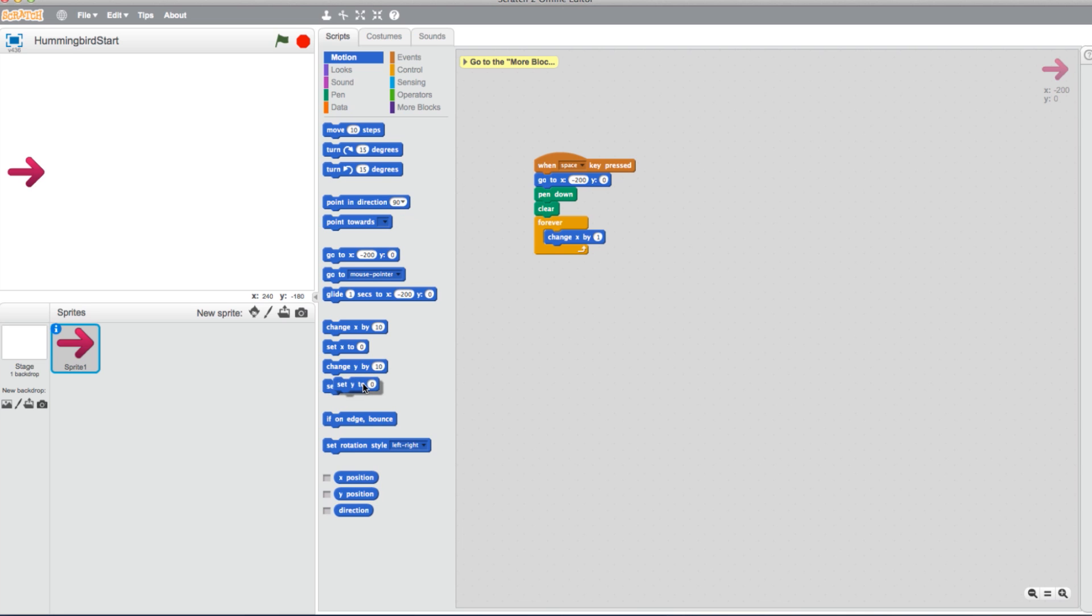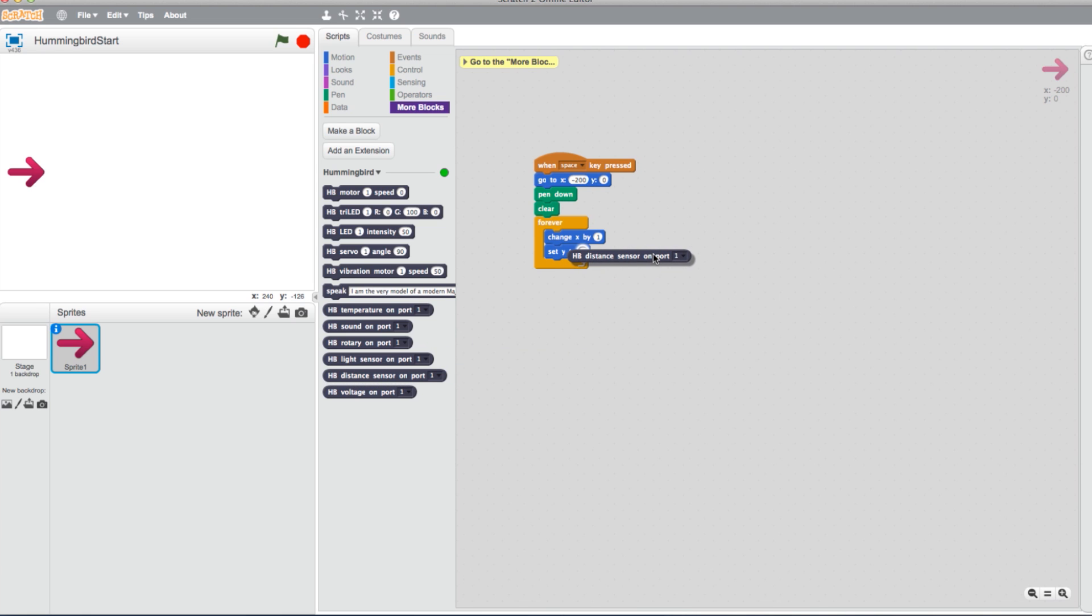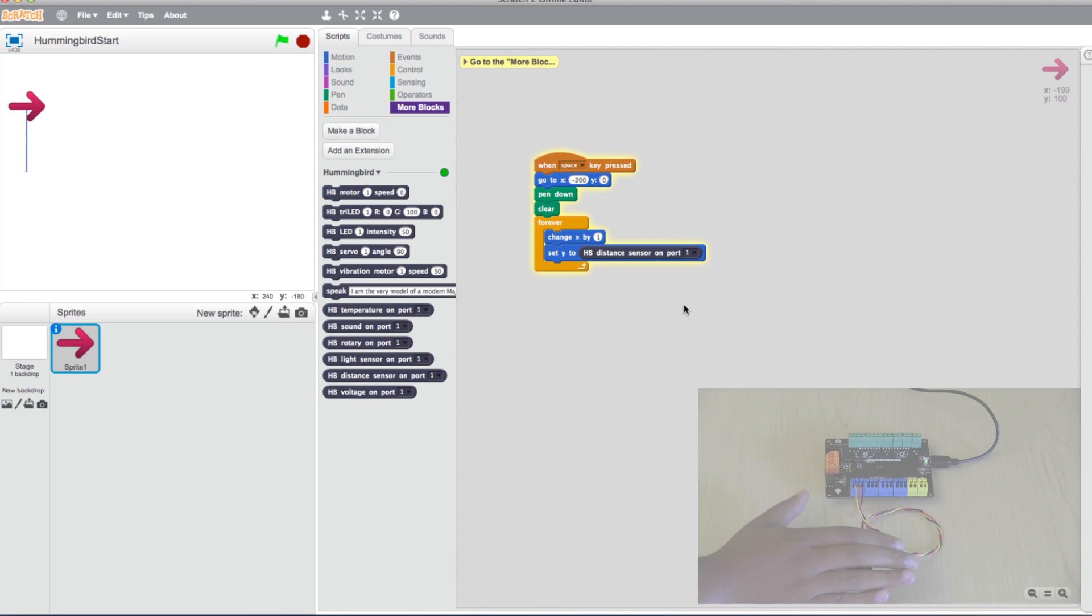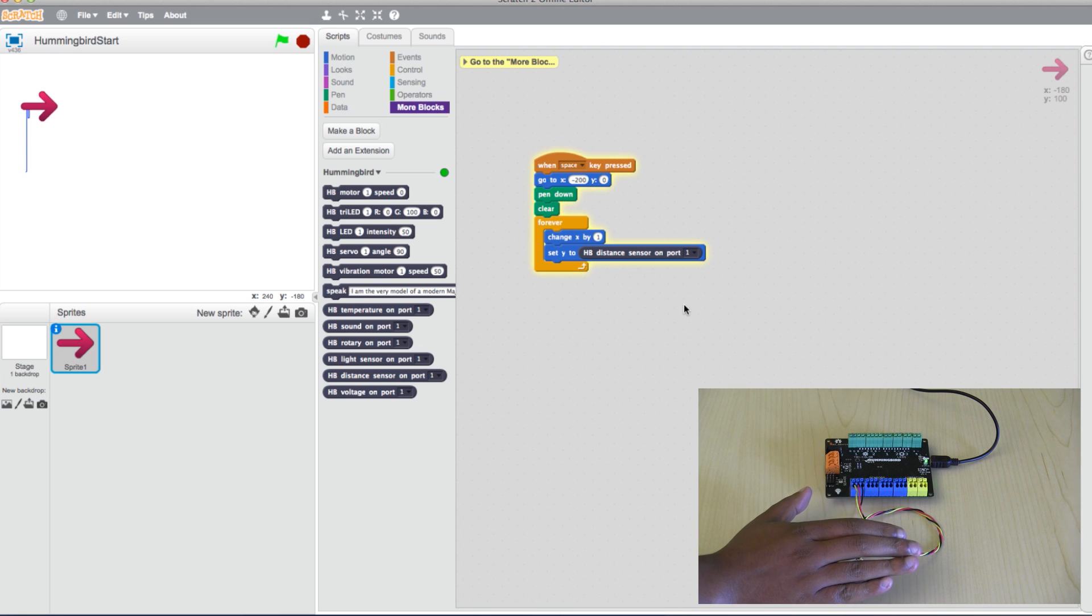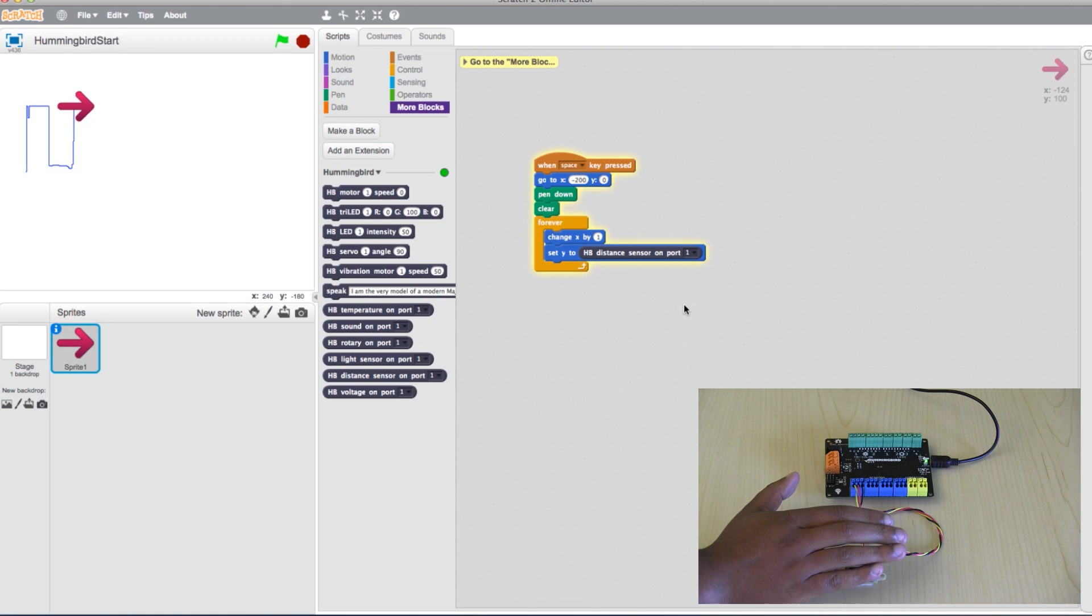Now pull a Set Y to block into the Forever loop as well. Go into the Hummingbird blocks and pull a Distance Sensor block into the Set Y block. Hit your spacebar to test the program. As my hand approaches and moves away from the sensor, the program graphs the distance sensor's readings.